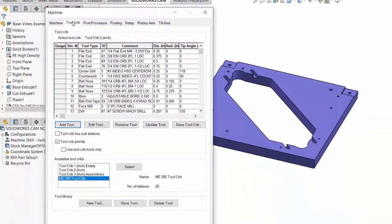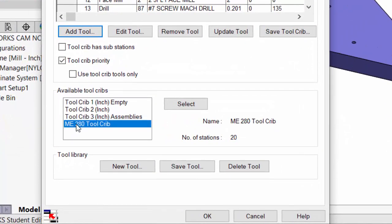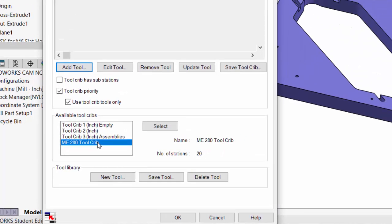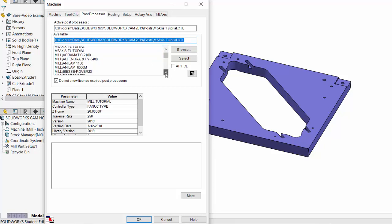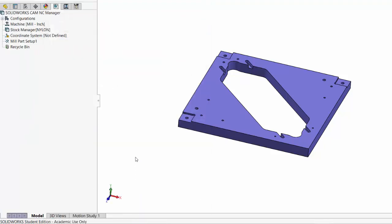Then we go to the tool crib and want to define which tool crib we're going to use with this machine. I'm going to pick the ME280 tool crib that we just created, and I'll also check this box to use this tool crib only — that way it won't automatically reach out to other tool cribs to find tools, since these are the only tools available in the MakerLab. In the post processor tab, we want to indicate it's a HAAS CNC mill so it will create G-code for the HAAS. Let's scroll down to the mill, which is a HAAS VF3. The rest of the tabs we can accept as default. Choose OK — now we've defined the machine.